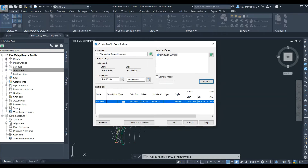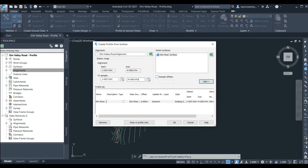We can choose the start and end station of our alignment. The default is to start and end with the alignment, which is what we want. If we wanted to only show part of the alignment we can change the stations to show whichever part we want. Now we have our profile parameters set up and we can prepare to draw the profile by clicking the Draw in Profile View button.